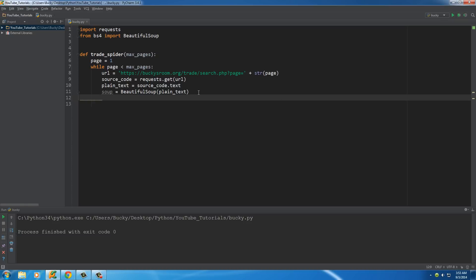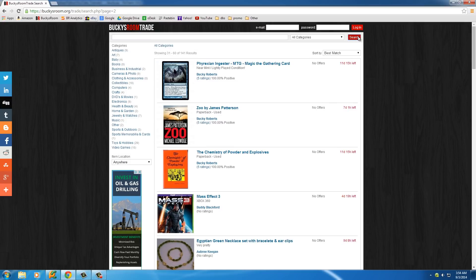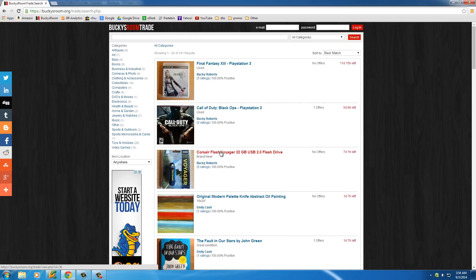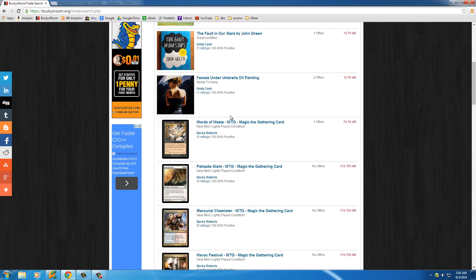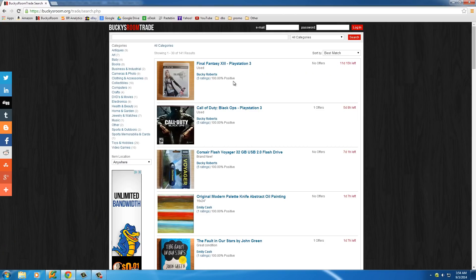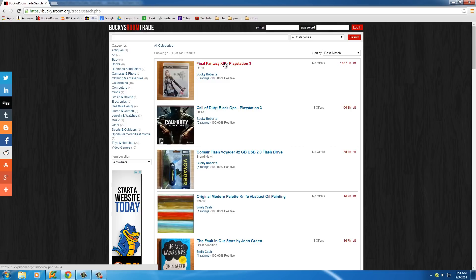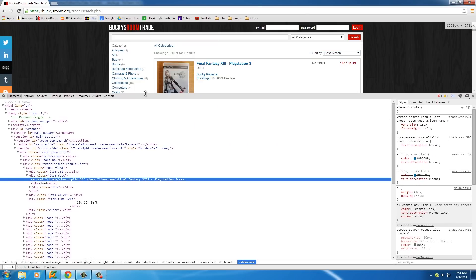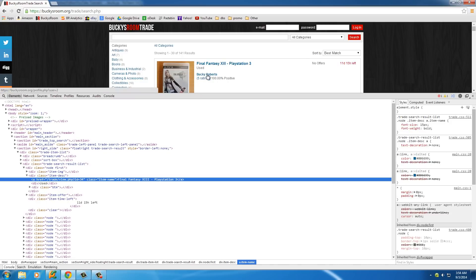Now that we have all the data in `soup`, let's do something useful — for example, gather just the titles of each item, so we can sort through them more easily. We can't just say 'get the title' because the computer doesn't understand plain language. So we right-click and inspect element to find something unique in the source code. We need a trait specific to the title that we can tell BeautifulSoup to use.